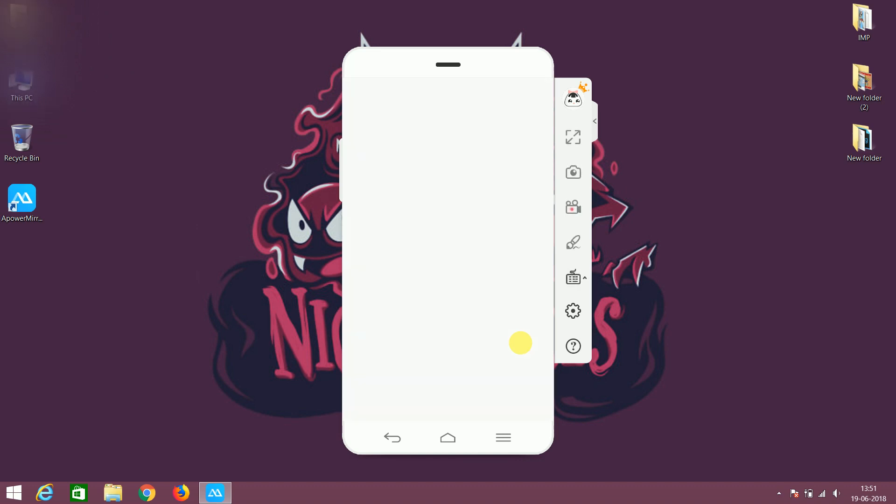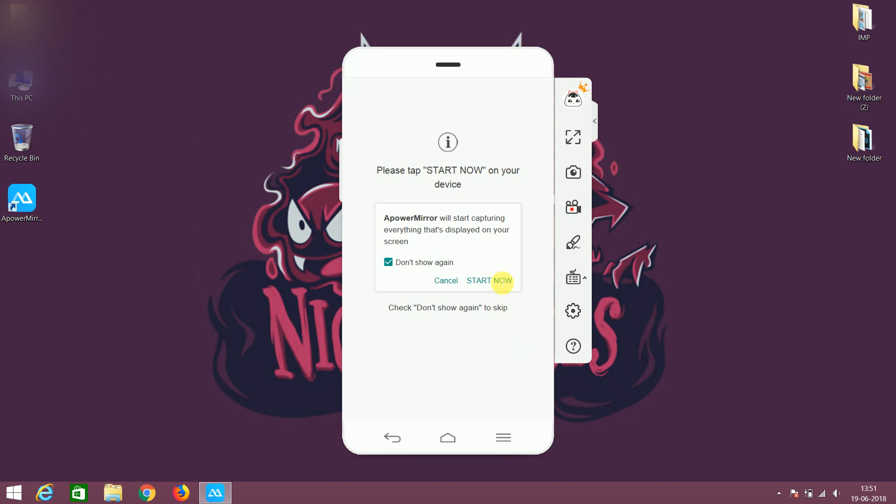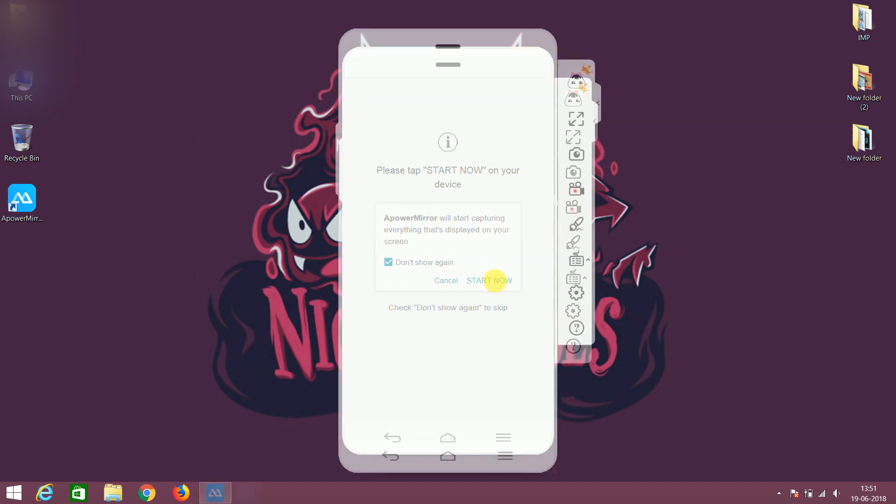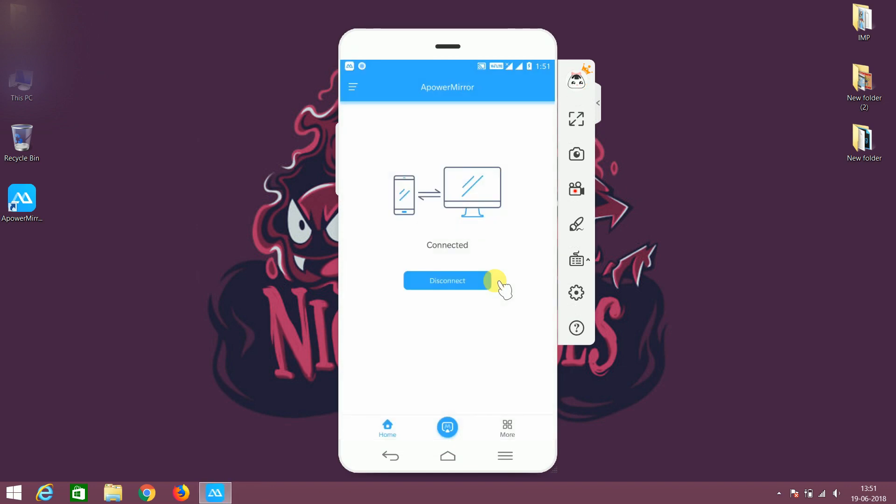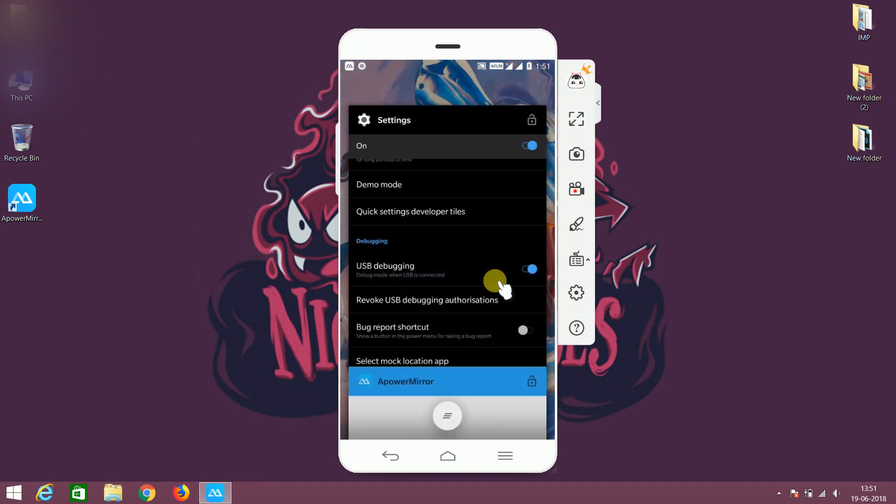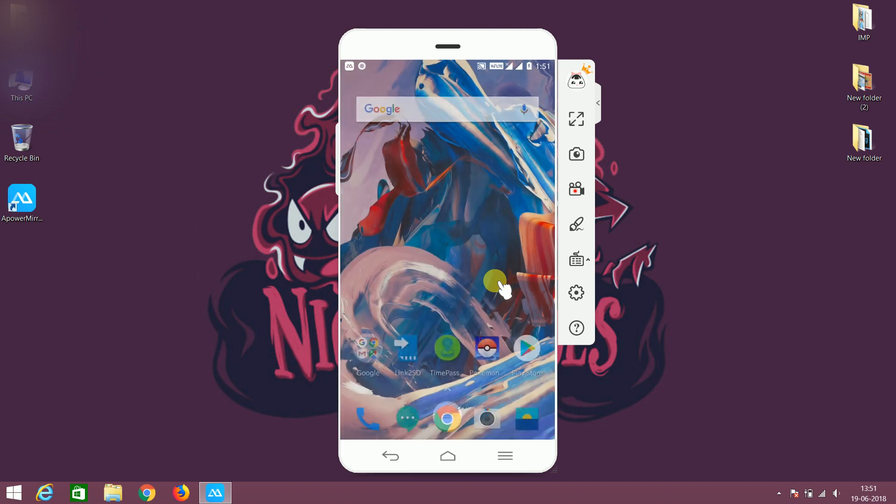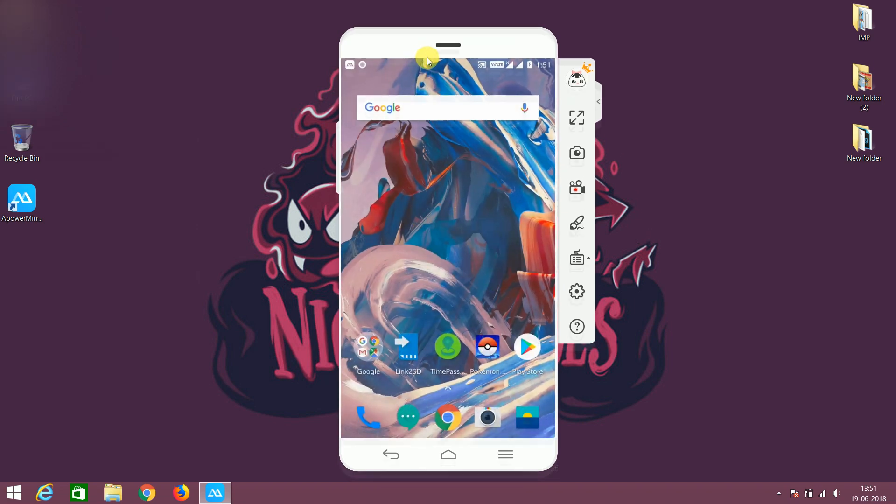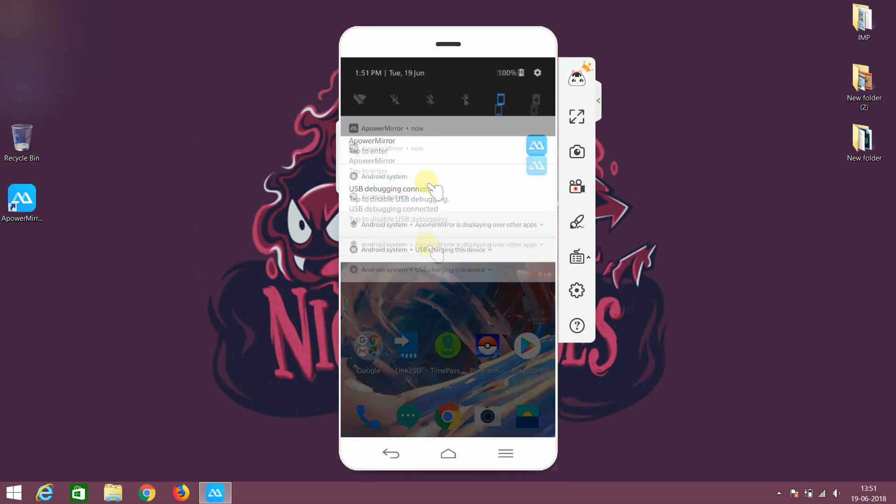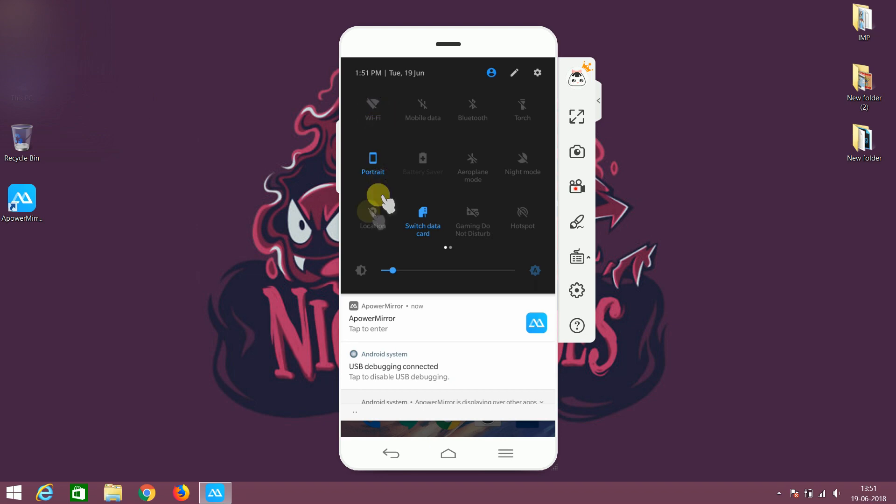When the installation is complete you will see the start now screen in your mobile phone. So just click on the start now button. Now it will cast your screen in the app. And you are ready to play the Pokemon Go. So start the fake GPS and choose a location and play the game.